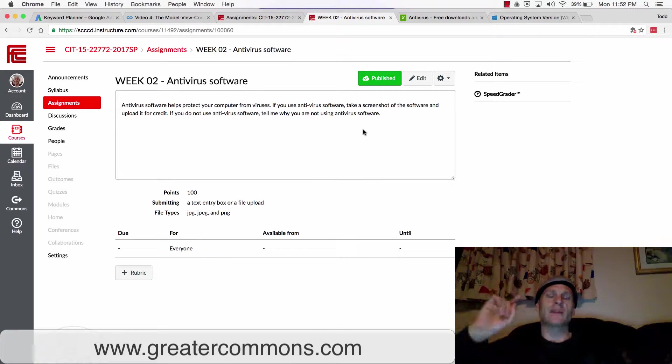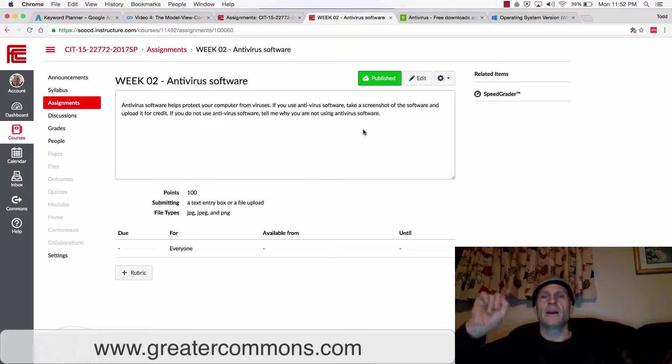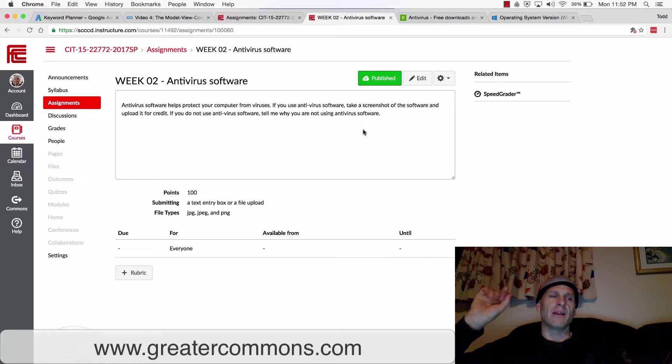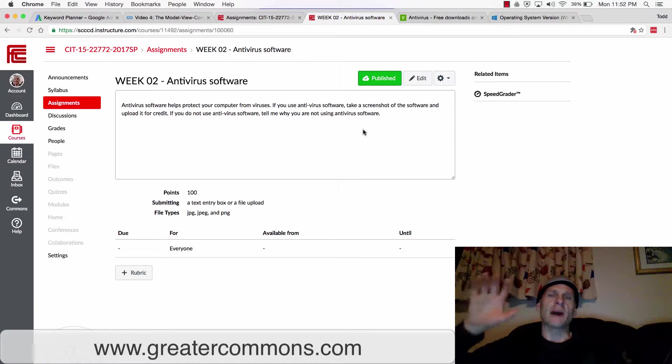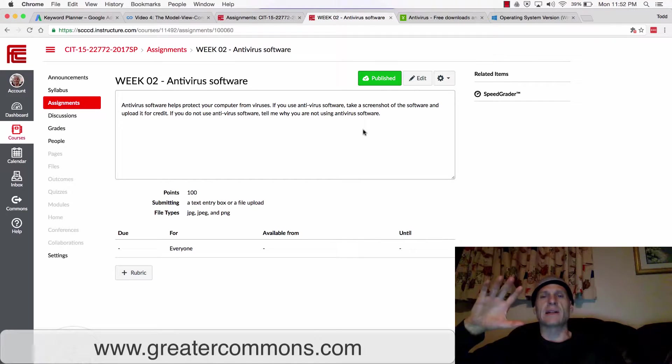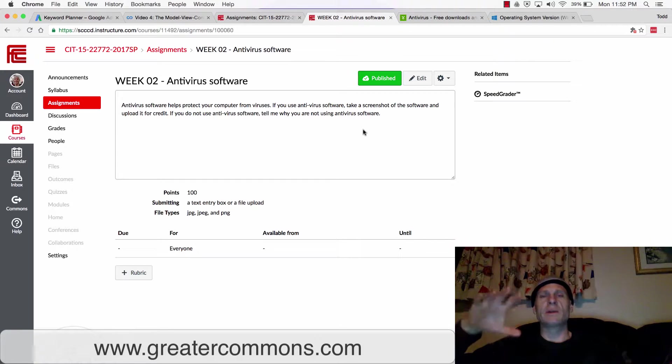There could be software that turns on your laptop's microphone and video camera without you knowing about it. So it could film and record you or monitor you. There's all kinds of malware and viruses out there.